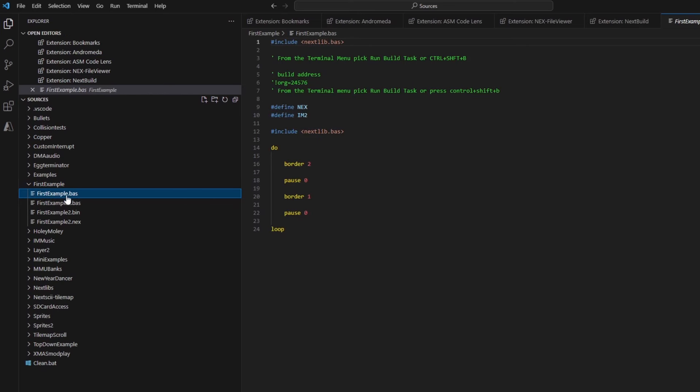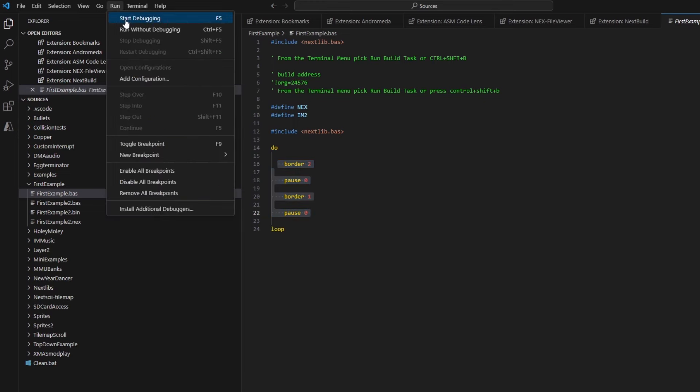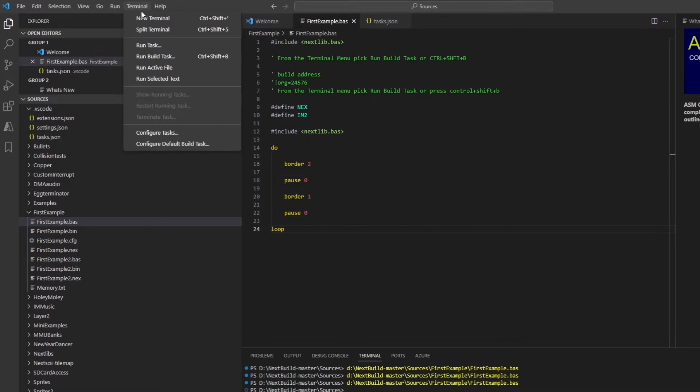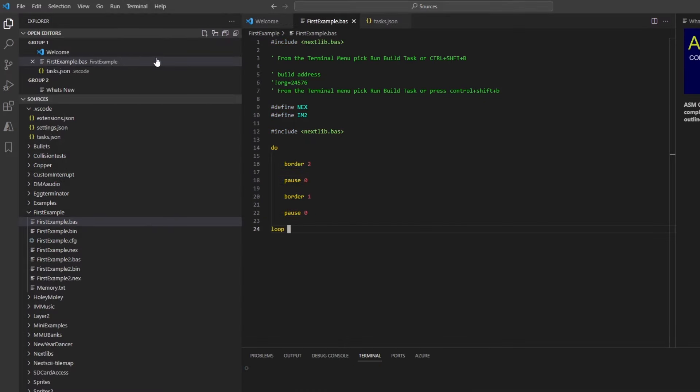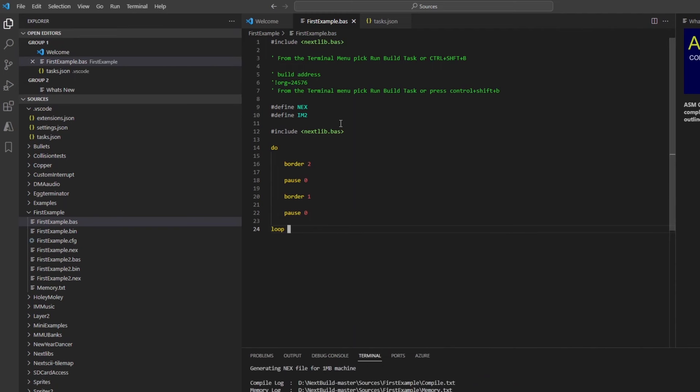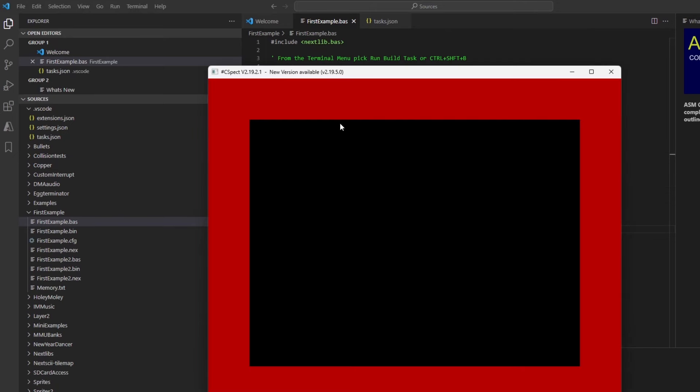So having installed the extensions, you can then go on and look at some of the demos. So the first one is firstexample.bas, and what this does is it changes the border color in a loop. If you go to Terminal and then Run Build Task, down at the bottom you can see the program compiling and it then loads it into C-SPECT. So you see that the border has changed to red, and then it'll change to blue and then back to red and so on.